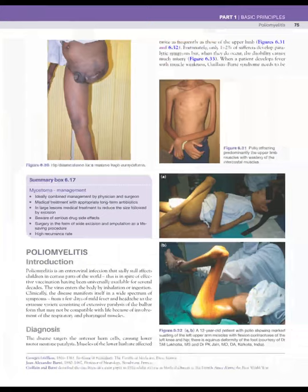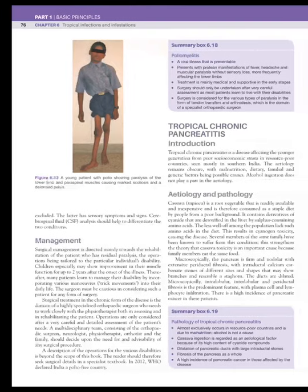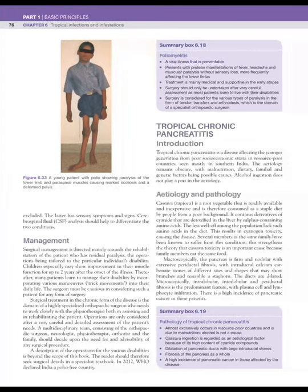The next tropical disease is poliomyelitis. Though vaccines have been developed for many years, it is still present in some tropical countries. Management according to the type of paralysis requires a multidisciplinary approach.